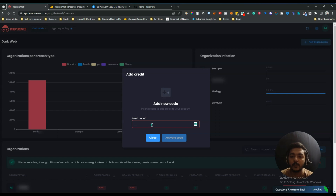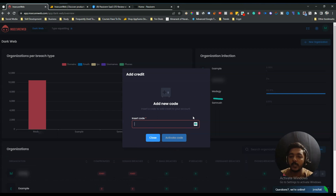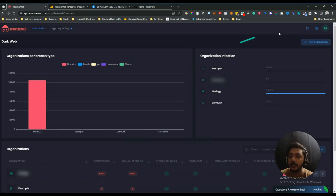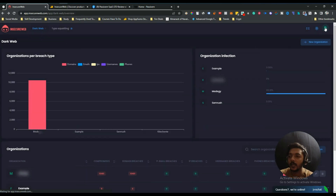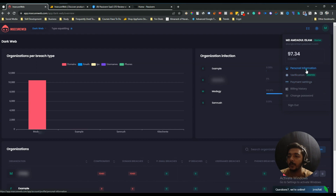Here you can see how many credits you have. If you want to add more codes from AppSumo, you can insert your code in this section. They also have a getting started option where you can see step-by-step instructions for how to get started on this tool, as well as personal information, verification, and payment settings.